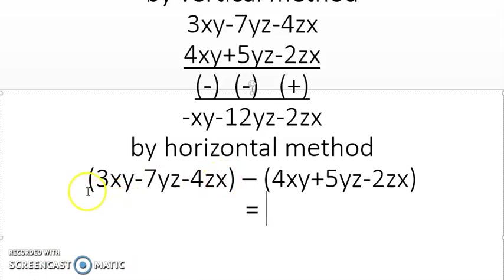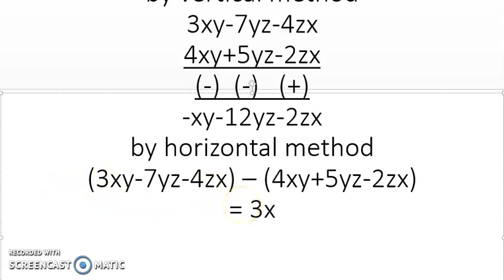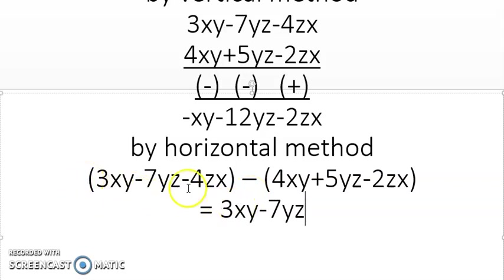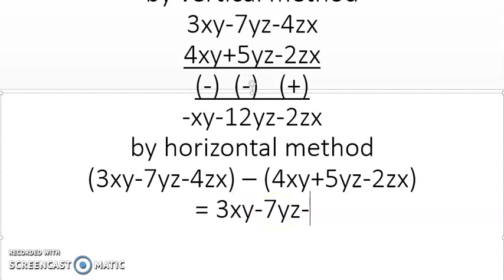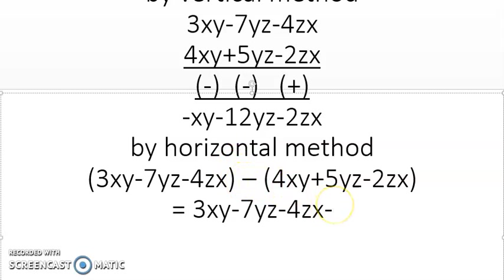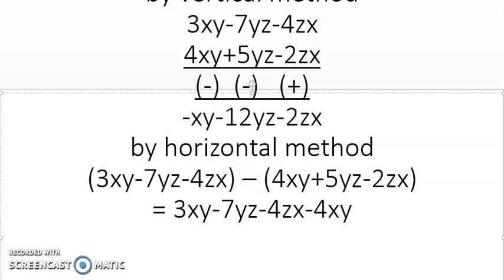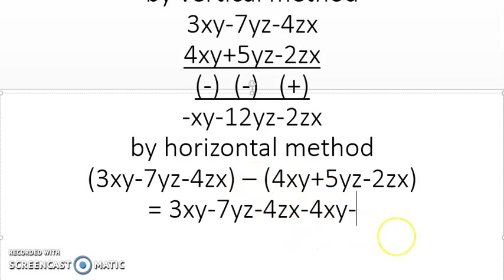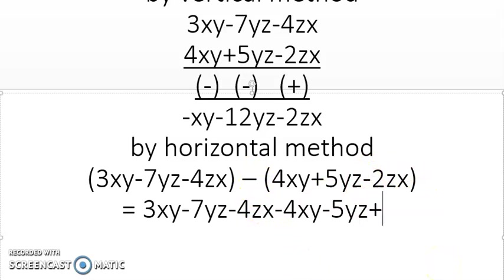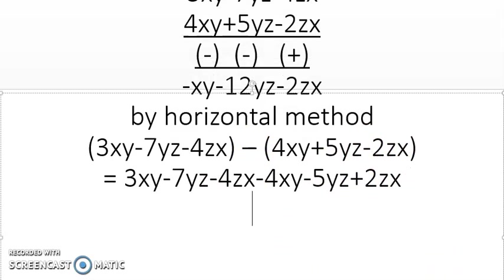Let me open the brackets with the sign. The first bracket has an implied plus, so: plus times plus gives plus 3xy, plus times minus gives minus 7yz, plus times minus gives minus 4zx. For the second bracket: minus times plus gives minus 4xy, minus times plus gives minus 5yz, and minus times minus gives plus 2zx.